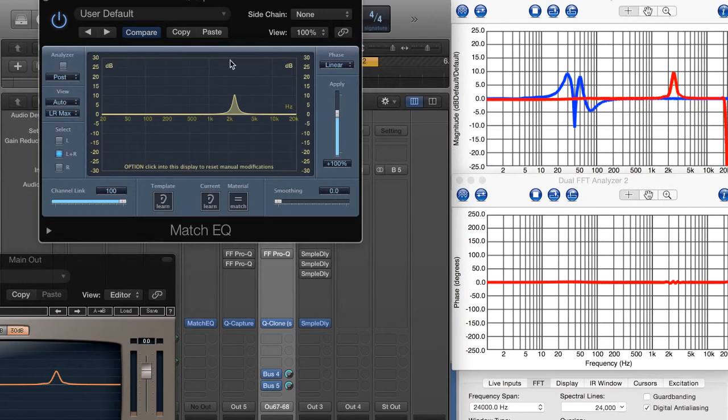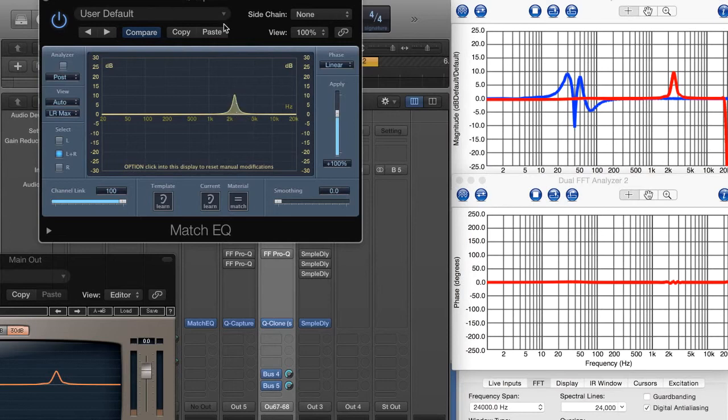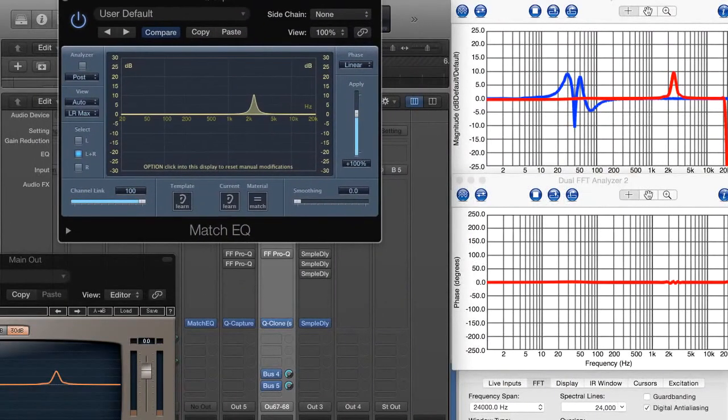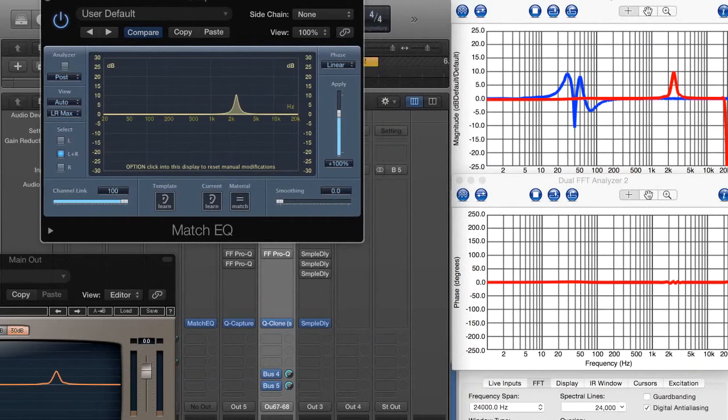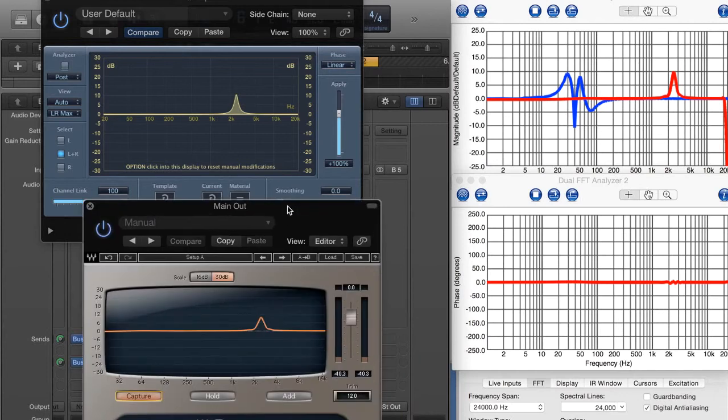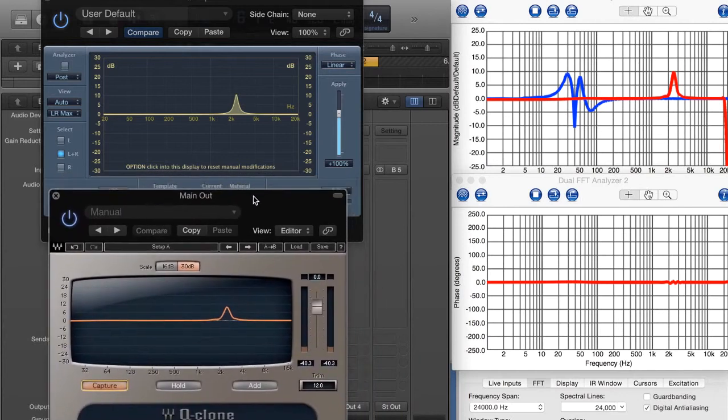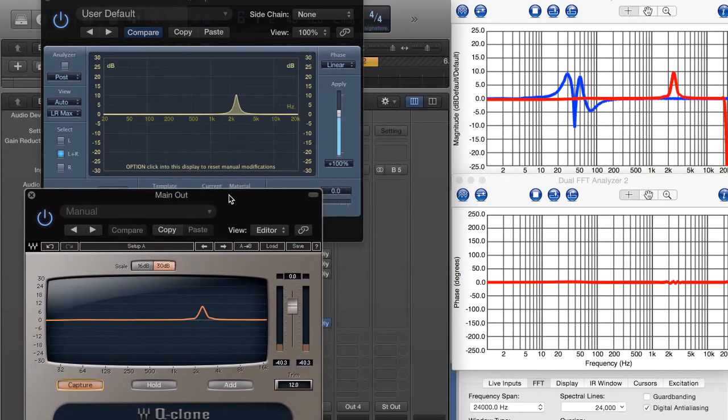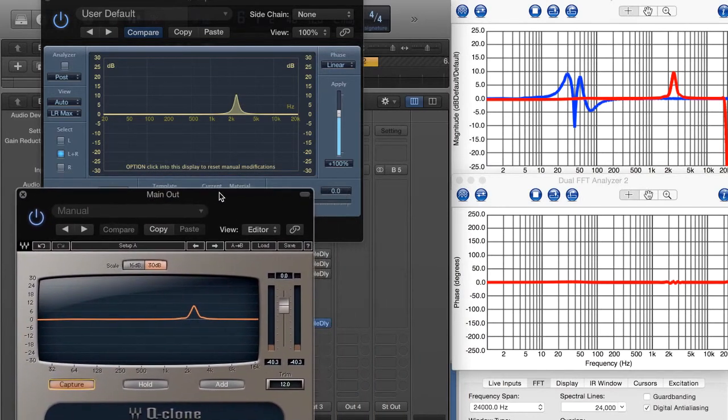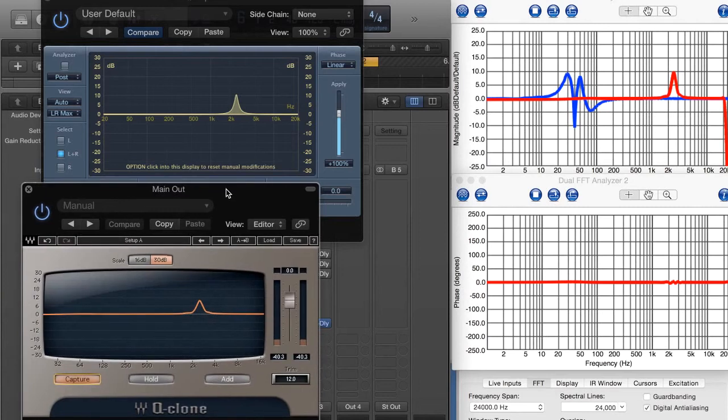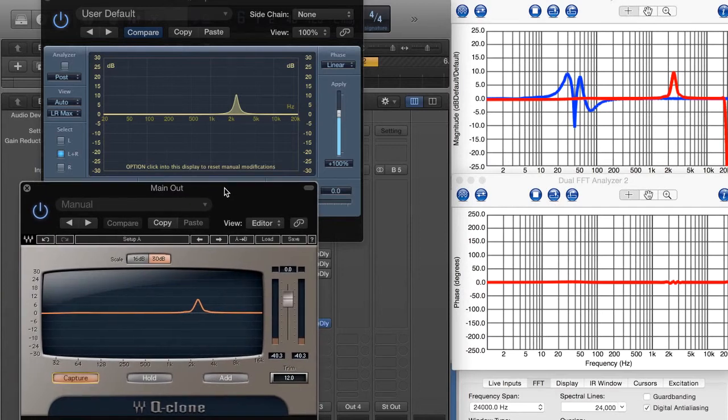And so what's really cool about this is that we have linear phase, remember the incredible amount of latency that comes with the Match EQ linear phase mode. But now I can have the exact same thing with linear phase in the QClone for a fifth of the amount of latency. Pretty incredible.